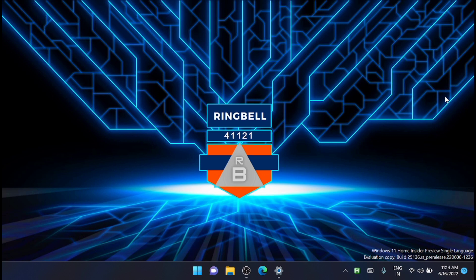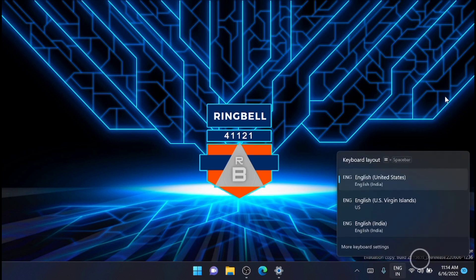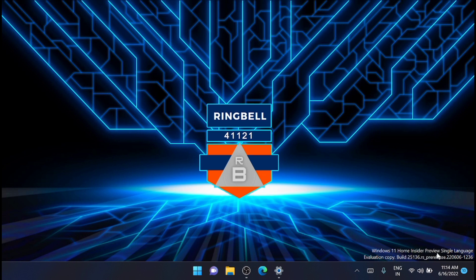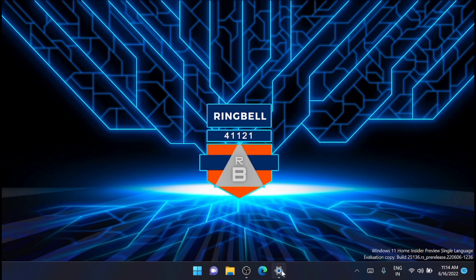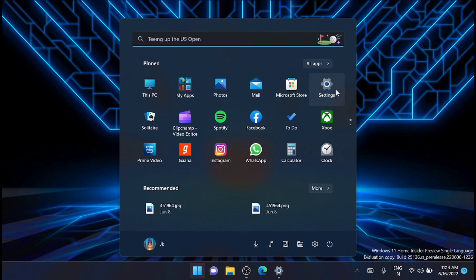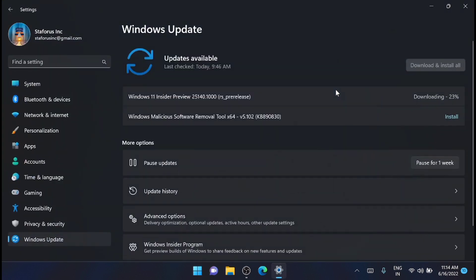The new preview build for Windows 11 Insider has been released. The new build is 25140. You can see that the current build is 25136, and I'm going to upgrade it to 25140 and see what all are the changes. Straight away from settings, you can go to Windows Update and you will see the update here.